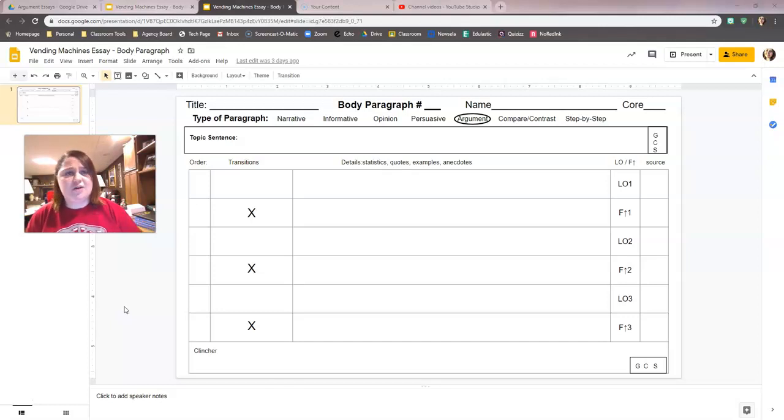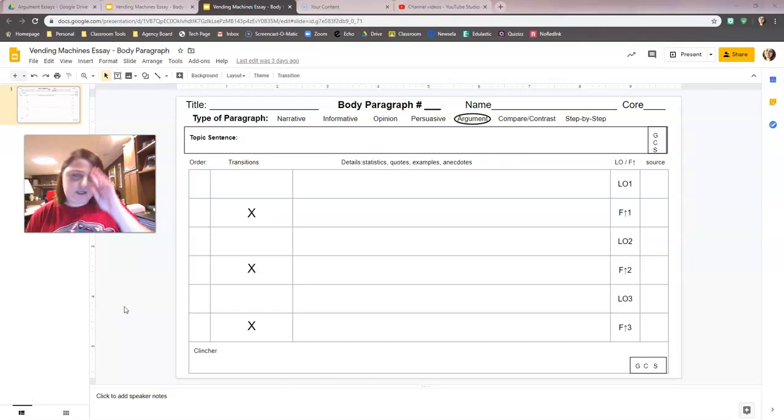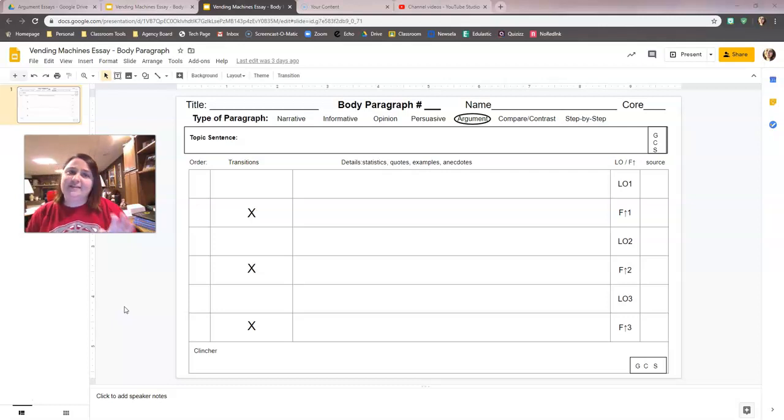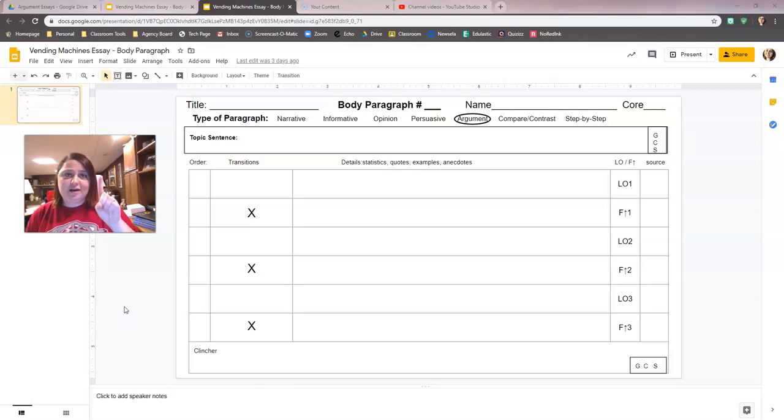We're always going to have an introduction, we're always going to have a conclusion. So we're going to have the least amount of paragraphs you can ever have for an essay, which is three: introduction, body paragraph, and conclusion.